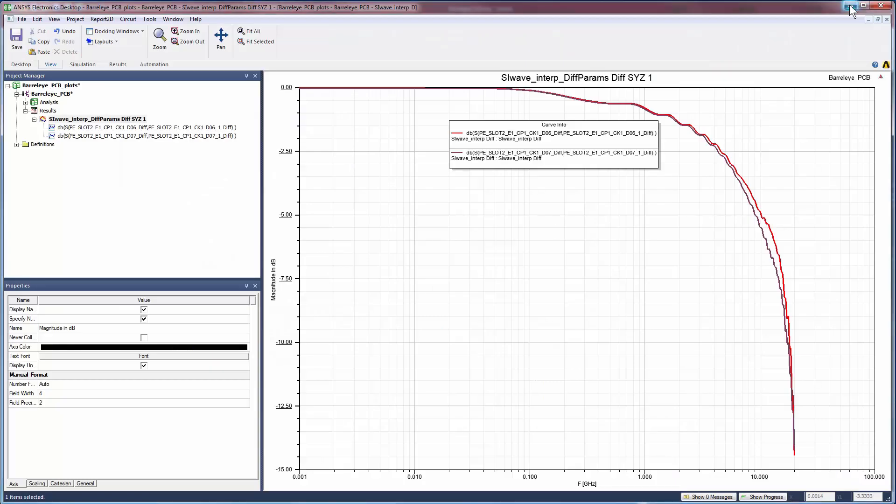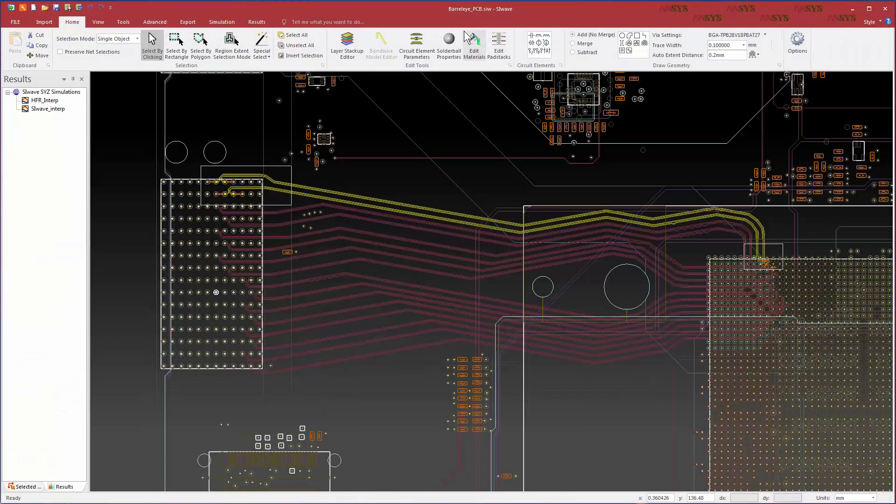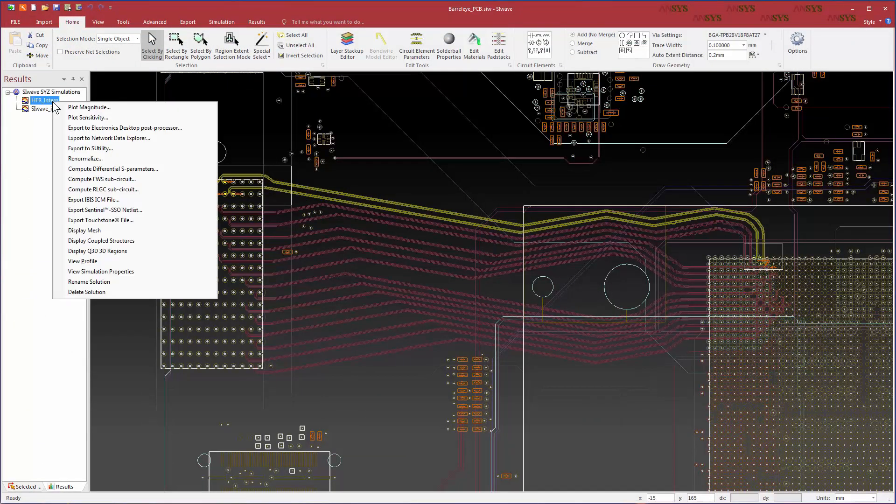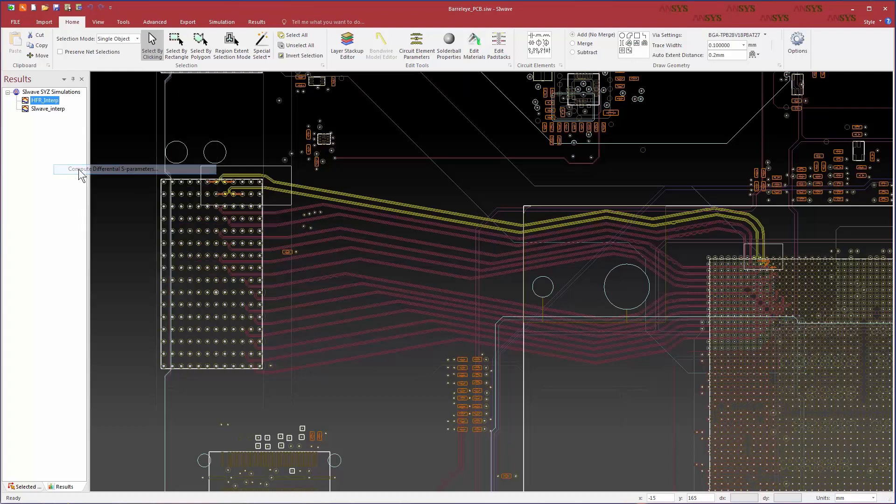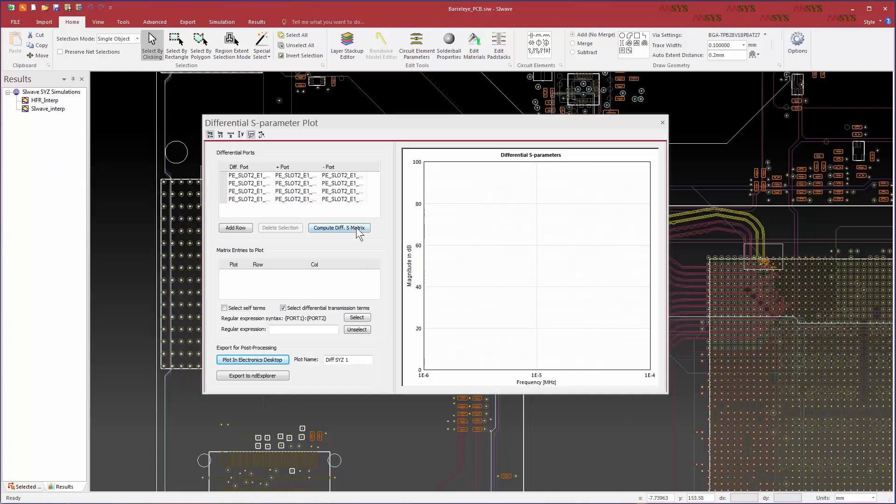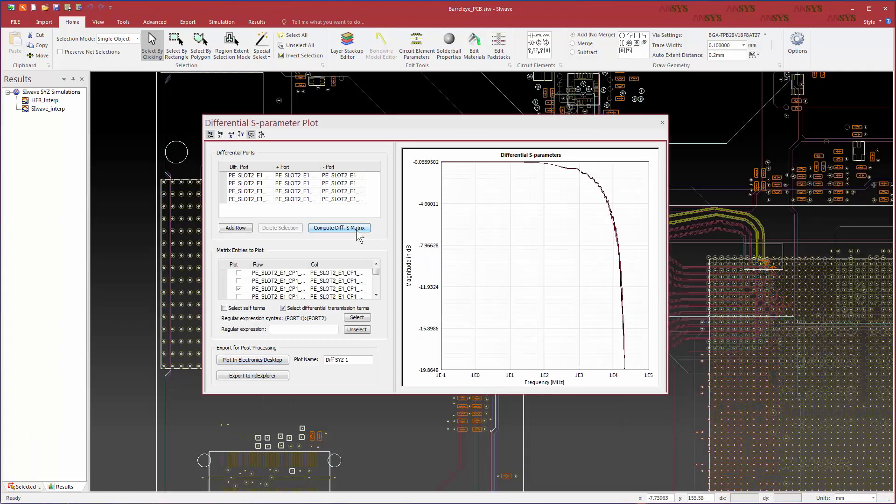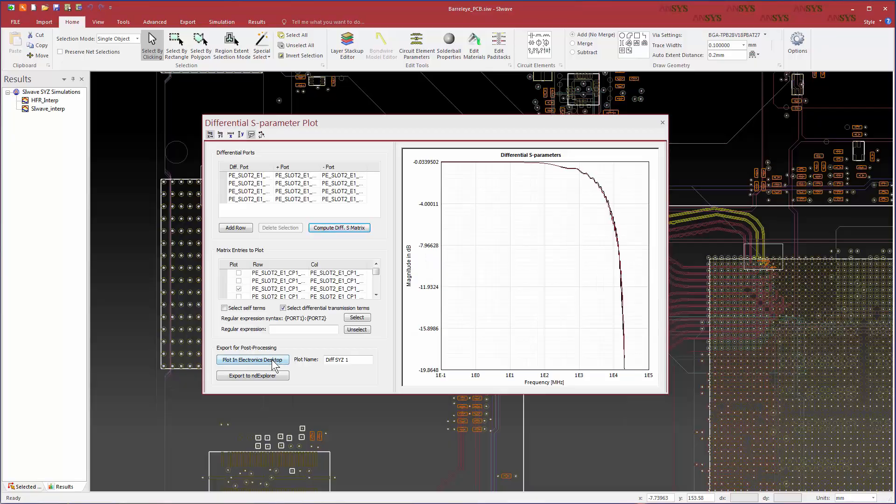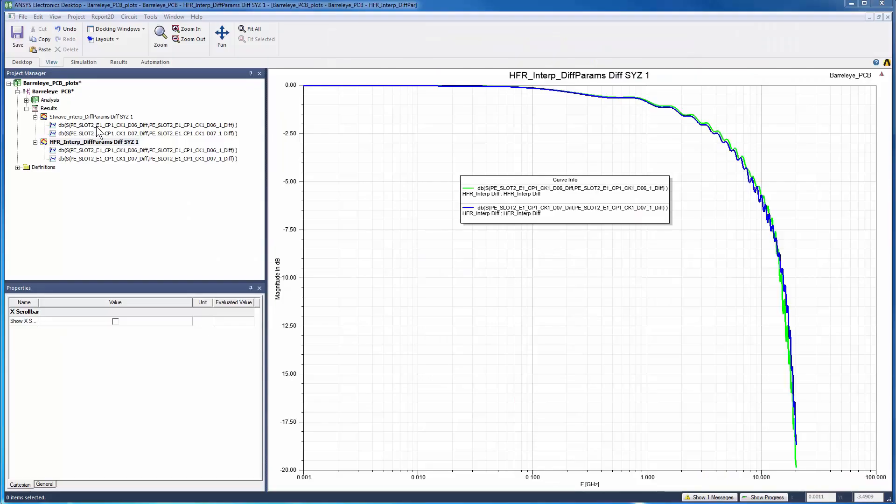Desktop is launched and shows the same plots. Now hide the desktop for a moment. We go back to SIWAVE, select the solution using HFSS regions, and generate the Differential S Parameters. Again, we export the plot to Electronics Desktop.